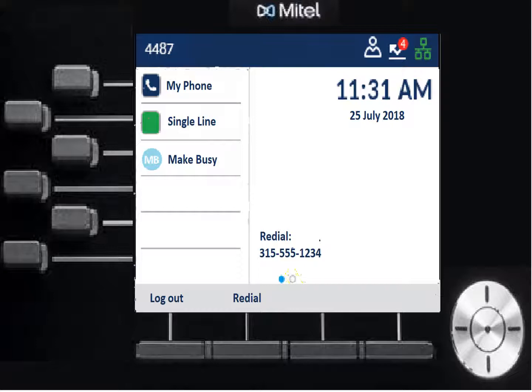Working our way down to the bottom — this phone is currently idle. At the very bottom in the gray area you'll see 'Log Out,' which lets you log off for the day, and 'Redial,' which will redial the number shown in the center near the bottom of the display. Near the top, you'll also always see the time and date.